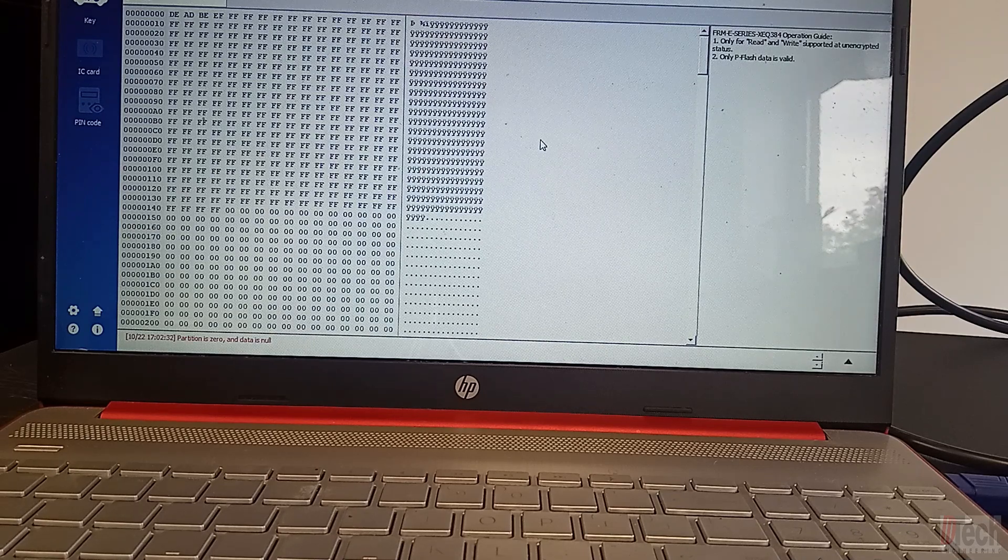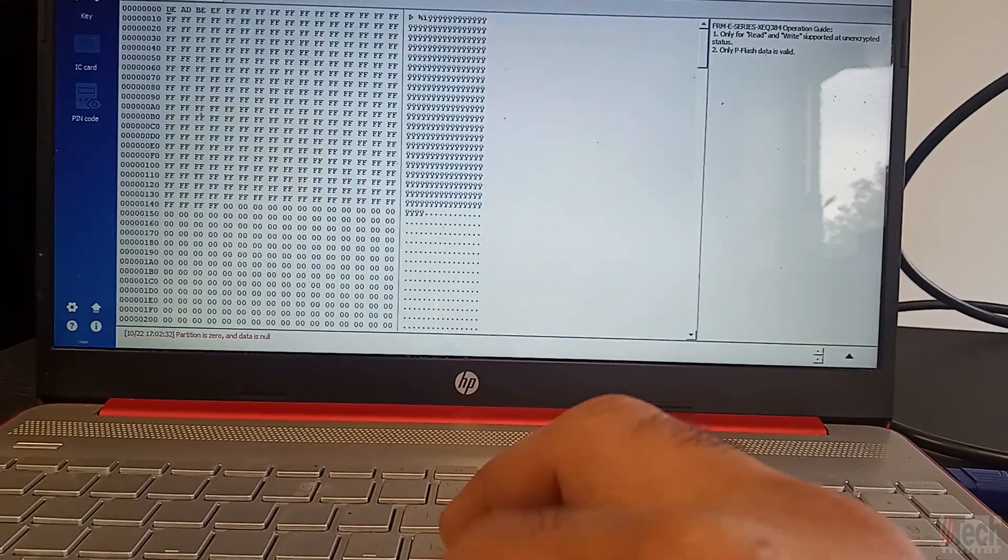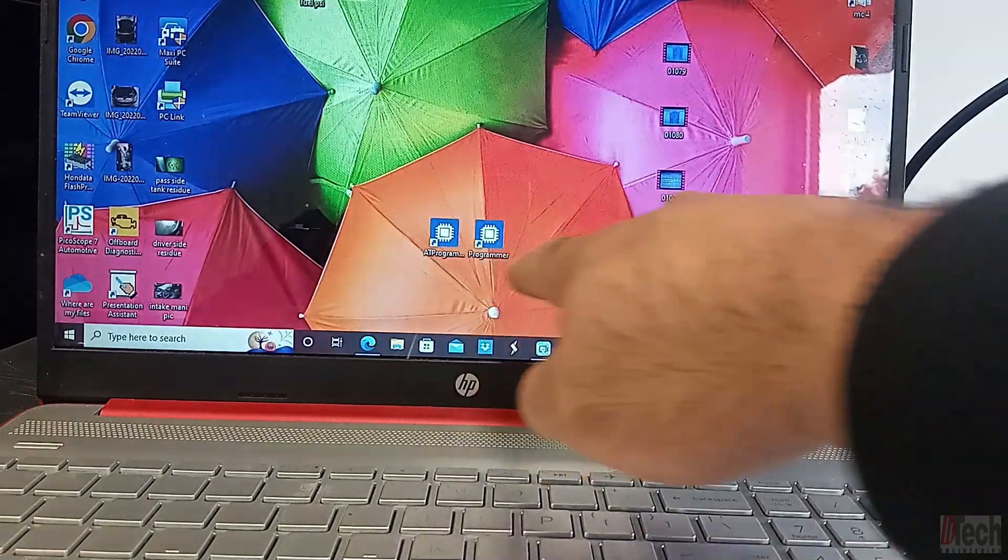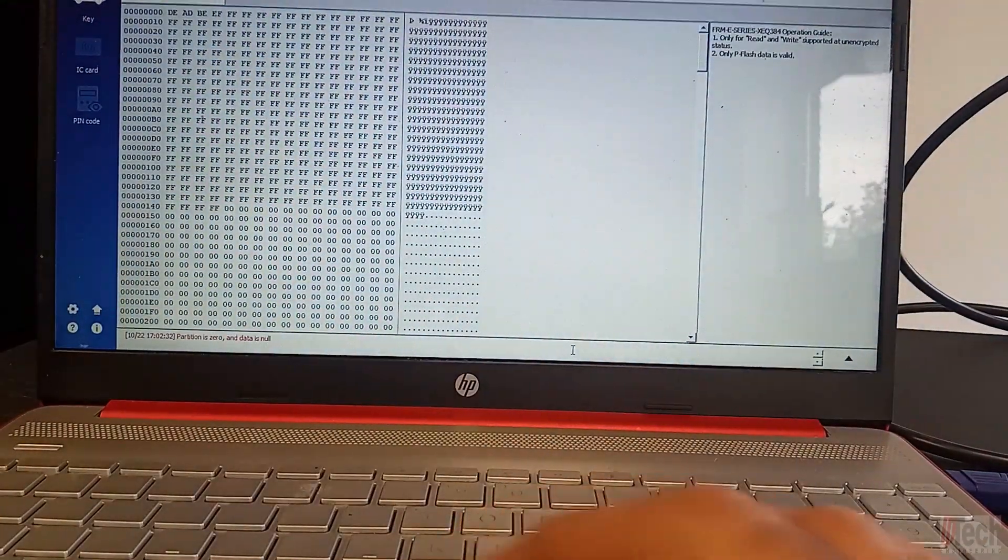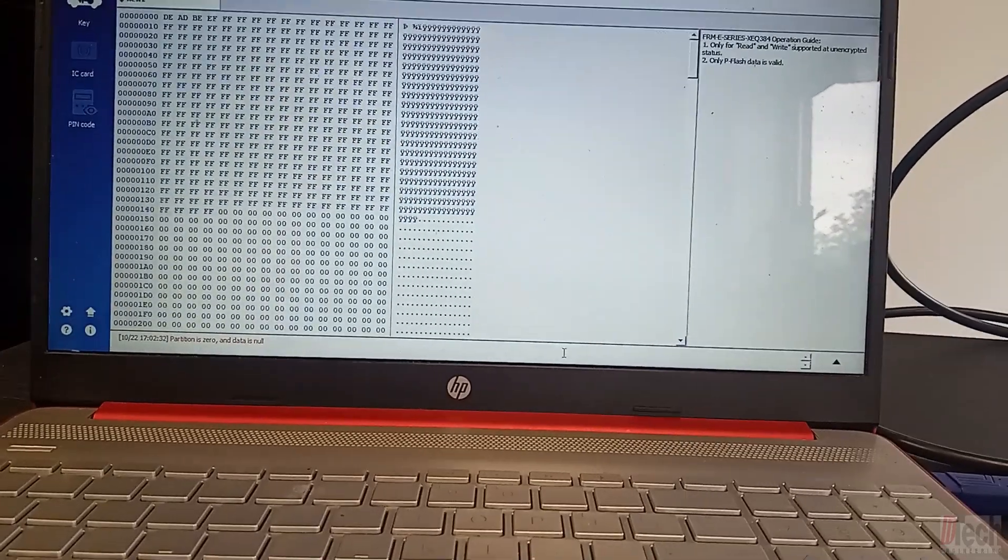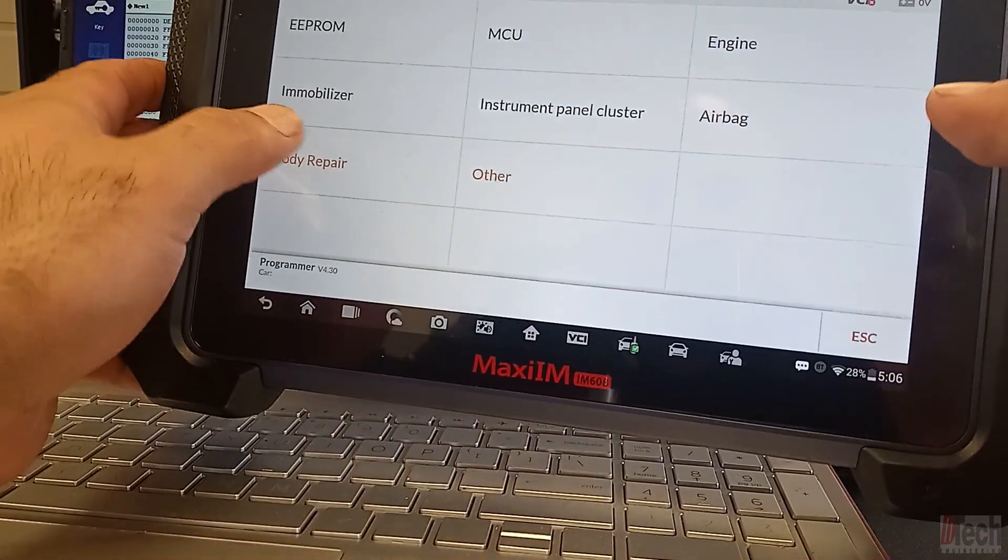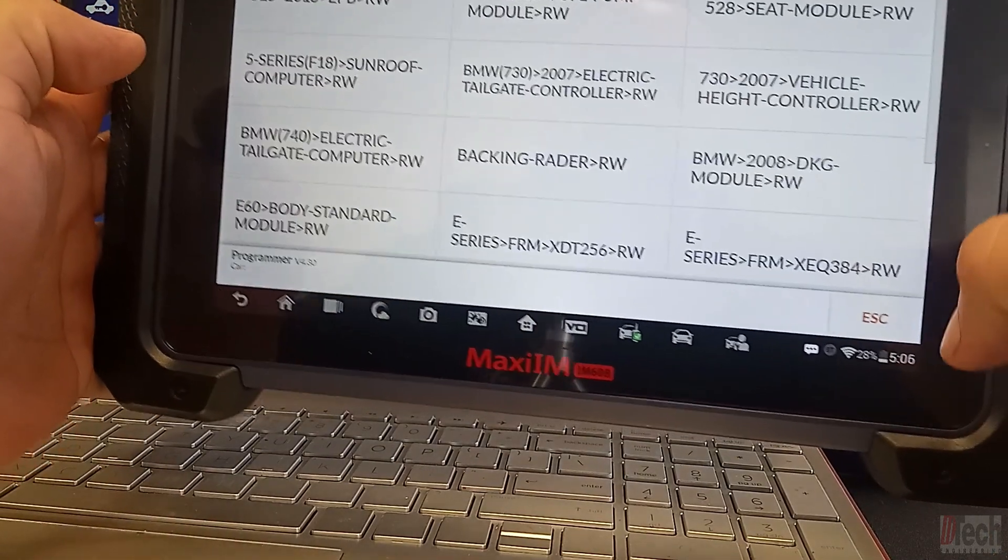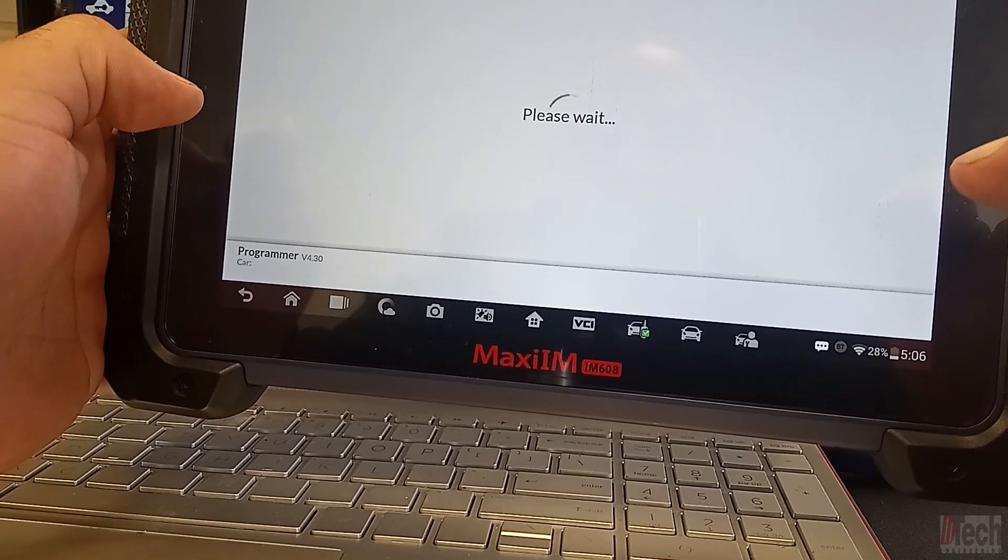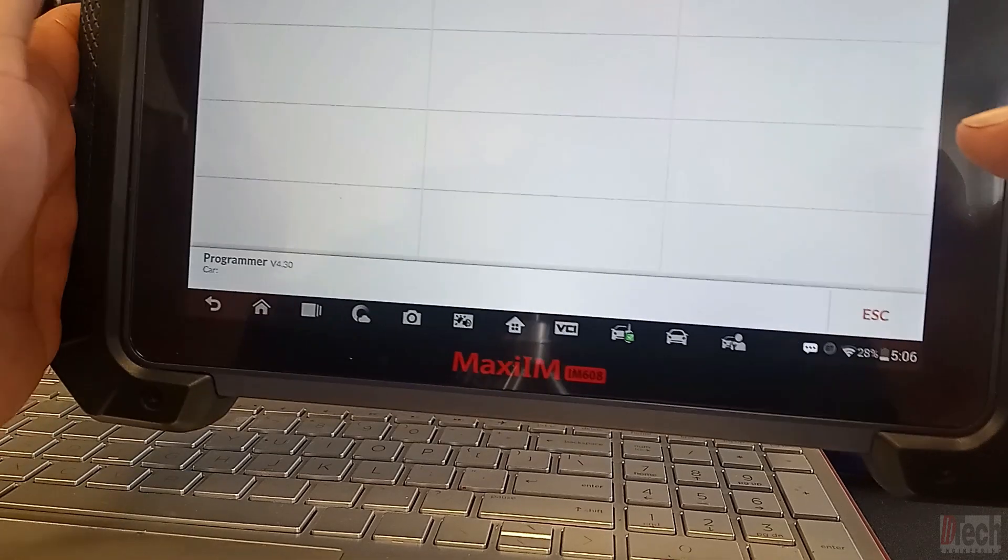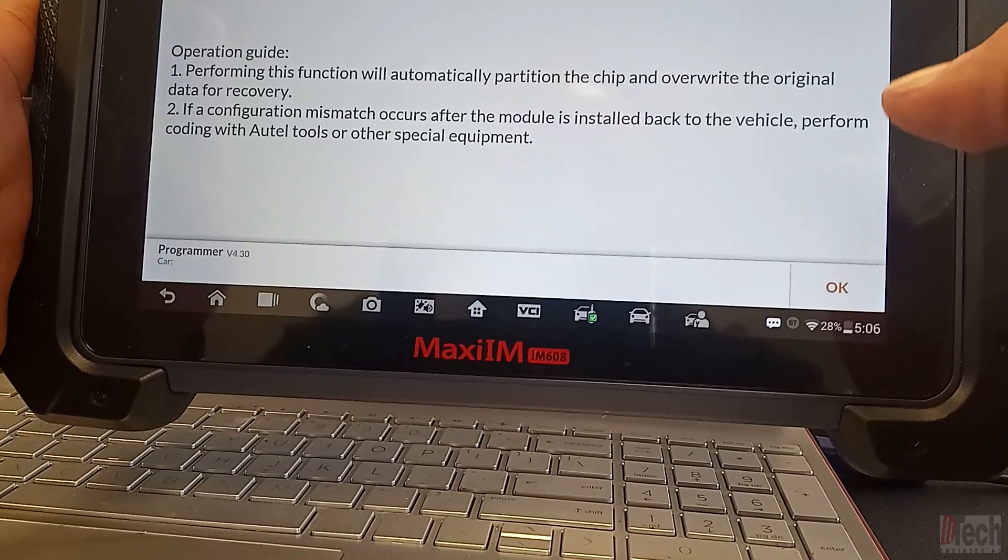Again, the important thing to note is to get the one that's not listed as ATP but just programmer. And with that latest software, also here if you do have the 608, if you notice, this was where I was going to the other times to perform this. But now, just like on the PC program, it has the option here now, BMW.